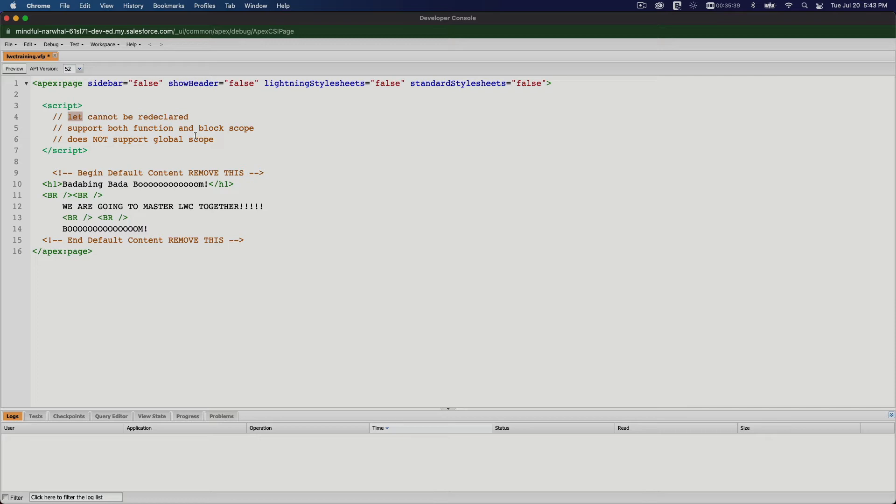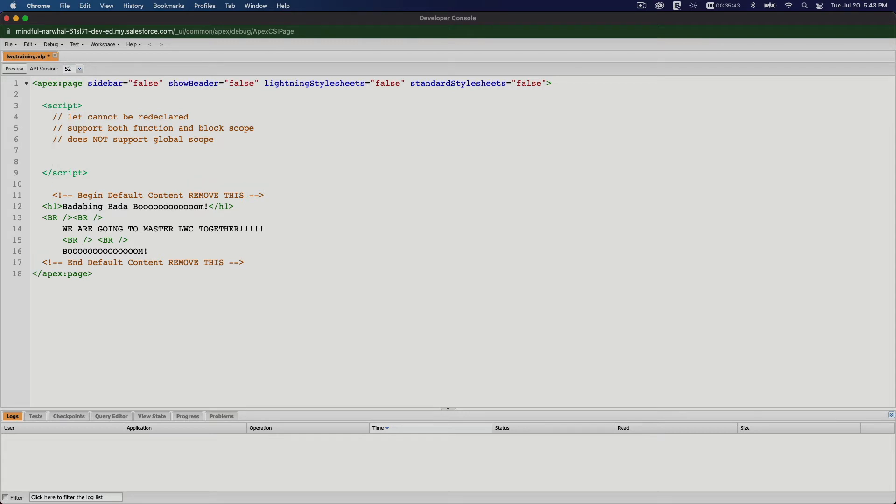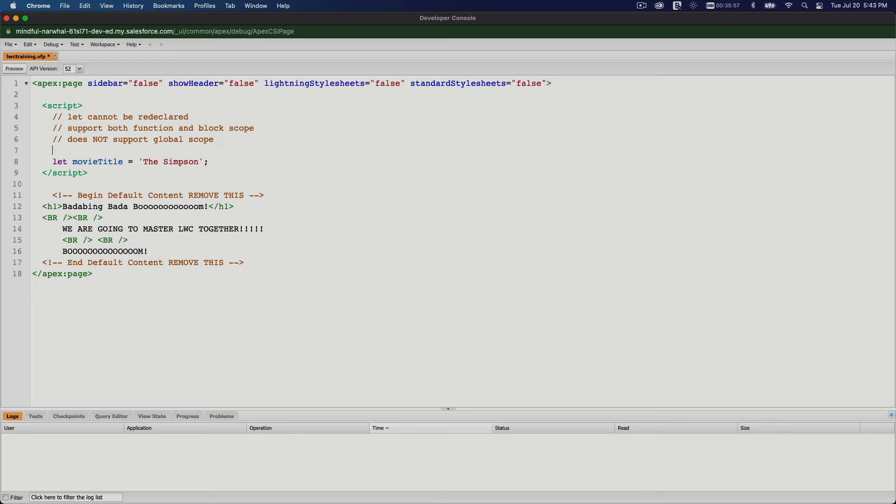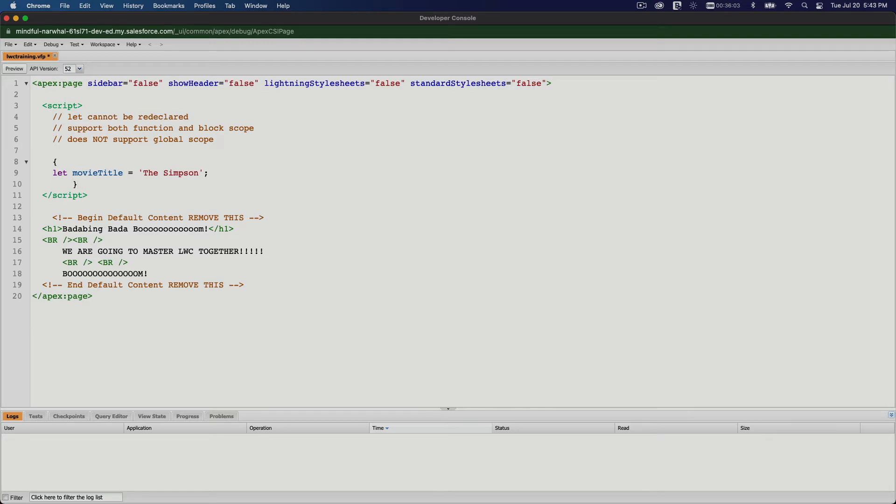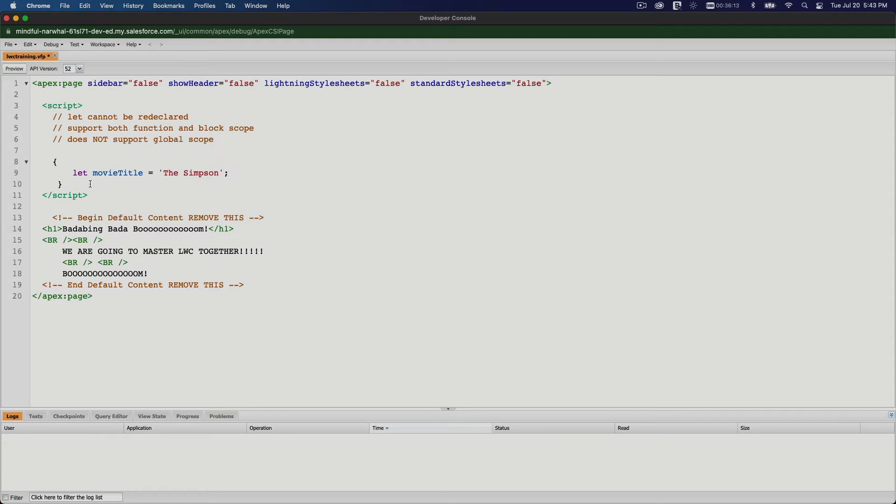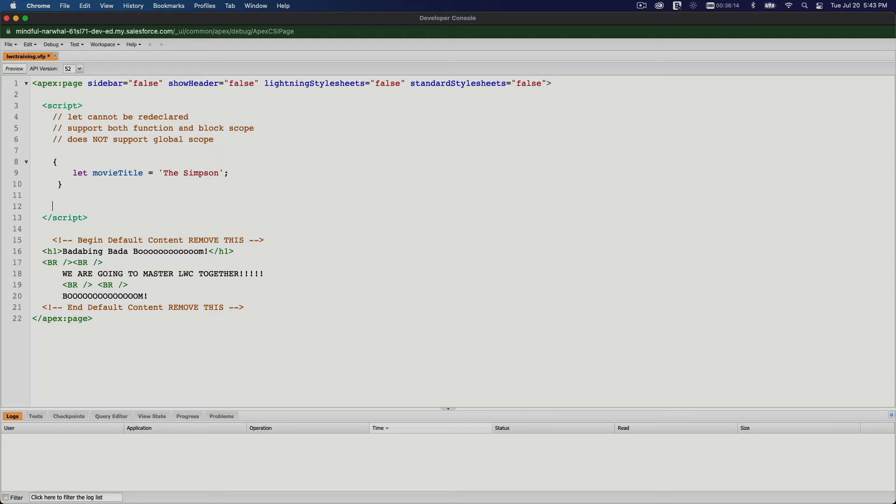Let's play around now. So for example, if I set let movieTitle equals The Simpson. This supports block scope, meaning if I set it within this block and I want to access it outside of the block, you cannot access it. So it's going to be available just within this block of code.